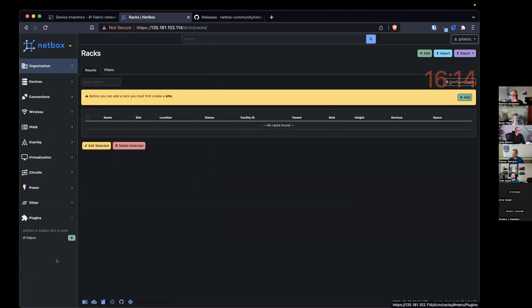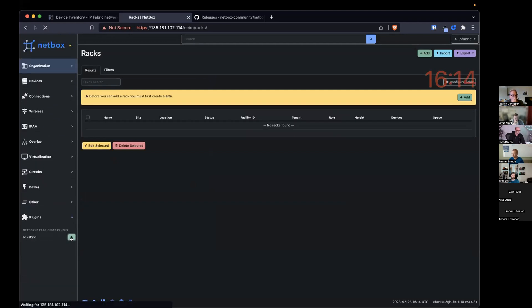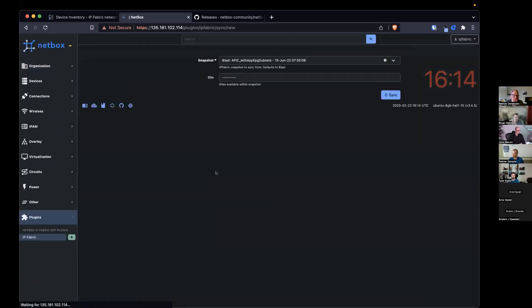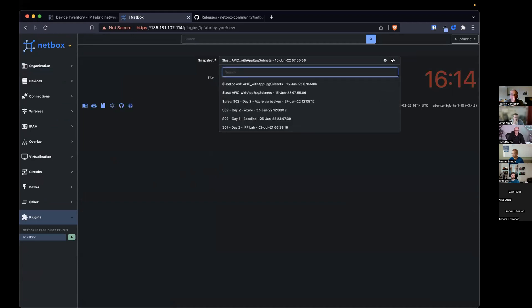And we're running 3.4.3 at the moment. So I have a plugin down here called IP Fabric. I've added some credentials, so the API token from IP Fabric, etc., within the Python configuration of Django.